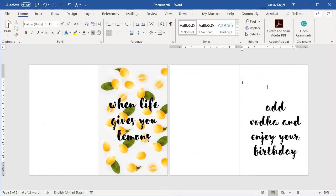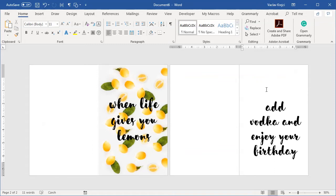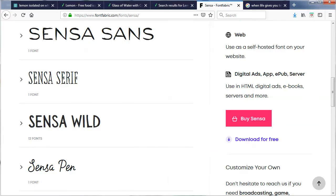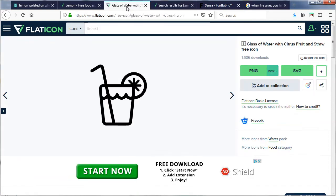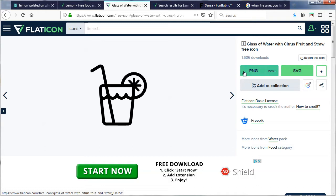Okay, now what's missing compared to my original card is there was this icon with the glass of vodka. So I will jump to my browser. I already have this icon opened, it's from the Flaticon website and it's this one. I can download it in PNG or SVG file. Now the PNG file is fine but it wouldn't allow us to change color.